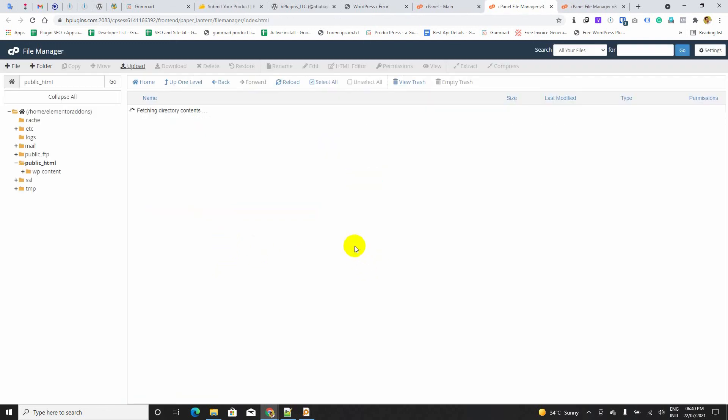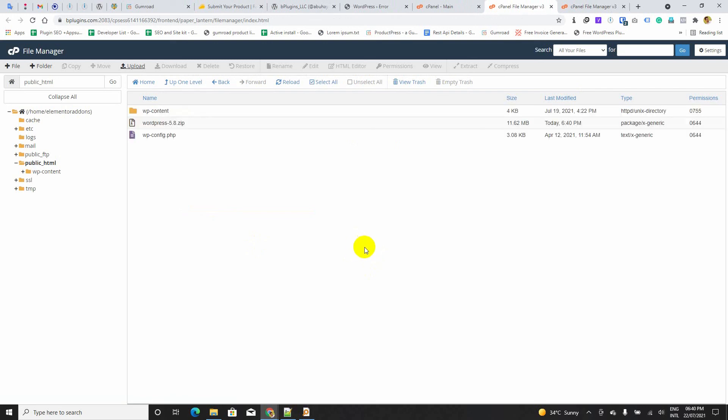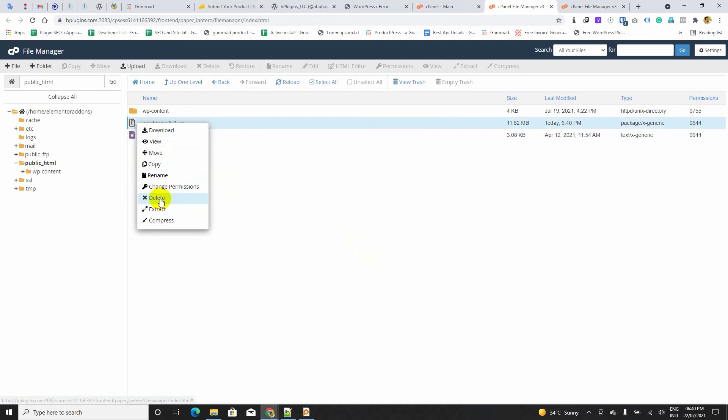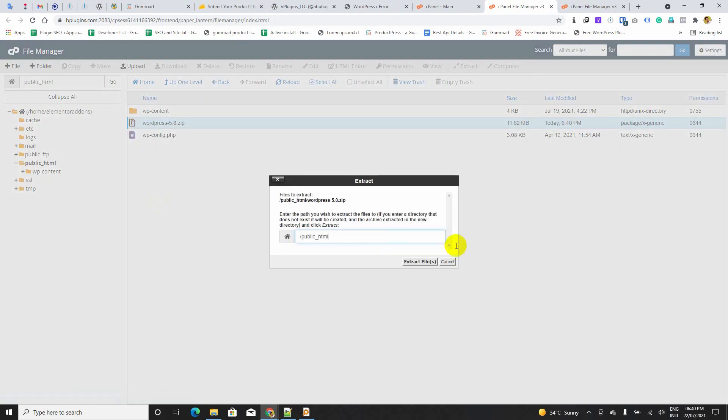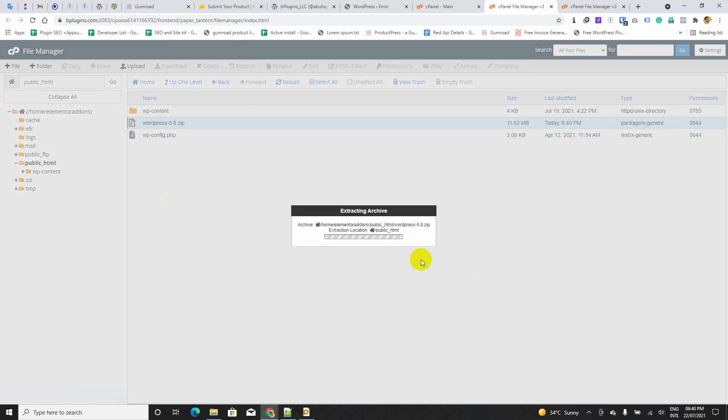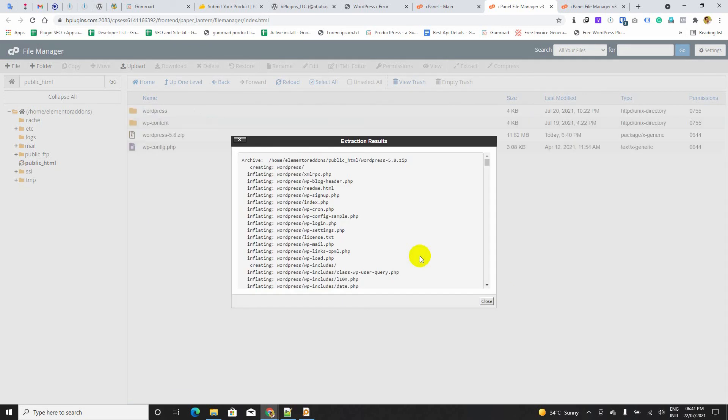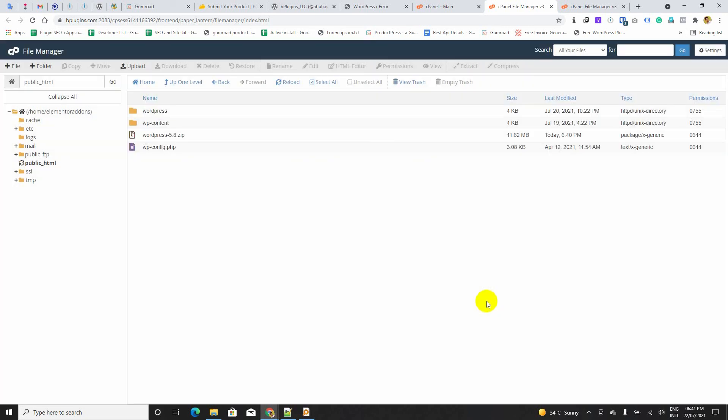Now, we have to extract that. I am going to extract. We have extracted that.